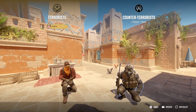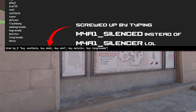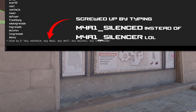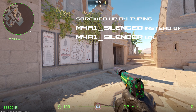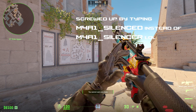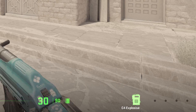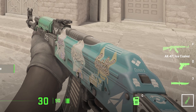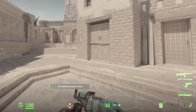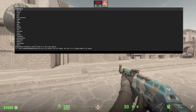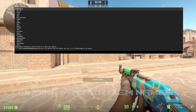Let's try that — I'll switch to the CT side. And it works. So that is how you create a key that allows you to buy for both teams.